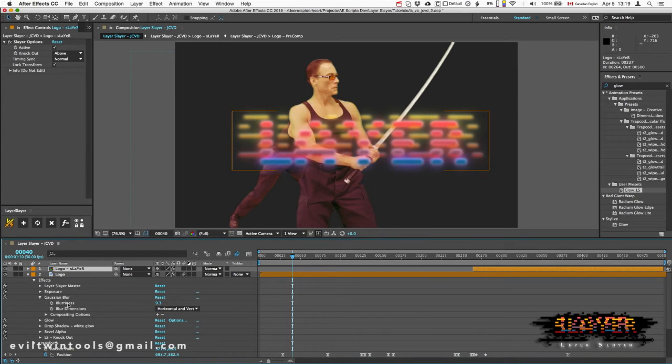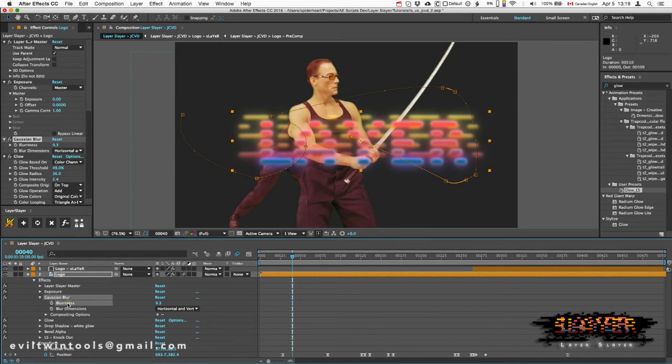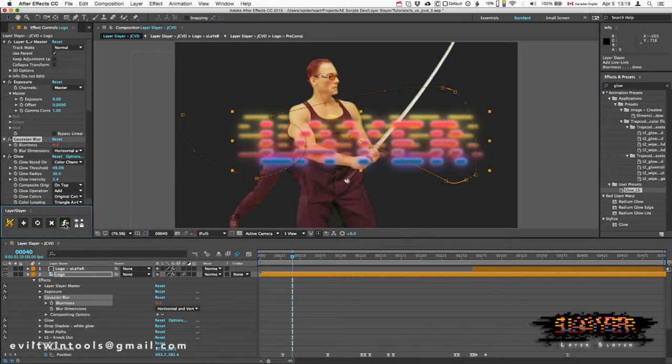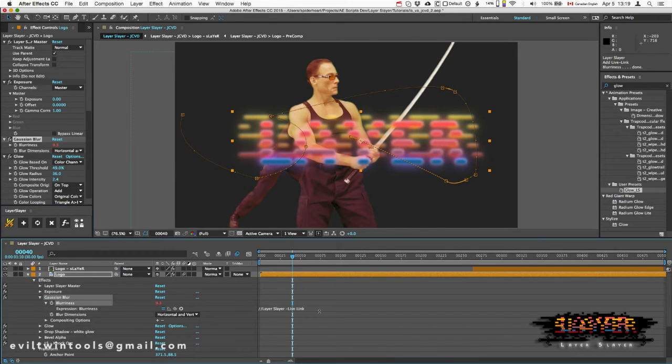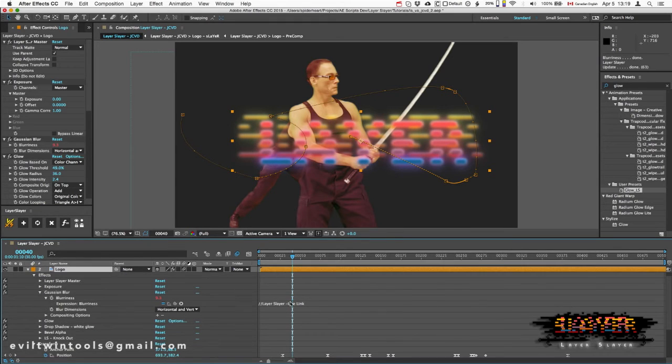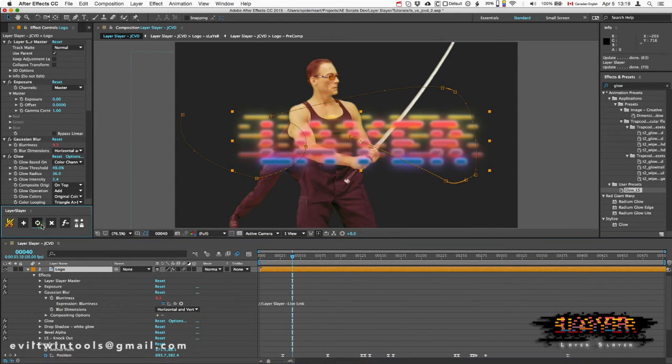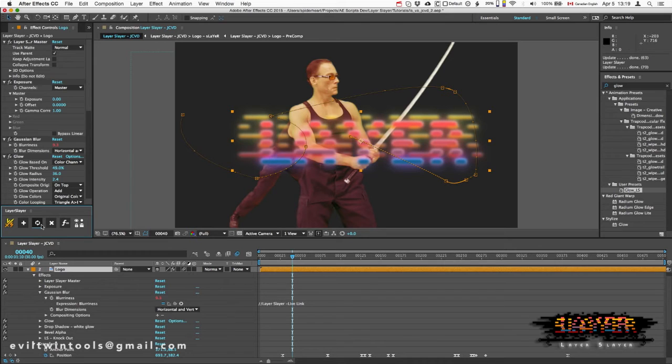So in this case, I'm going to select the blurriness and click the live link expression button right here. This added a special expression to my property. I'm going to click update, and now that property is linked across all my Slayers in real time.